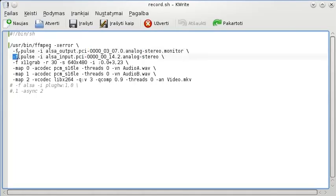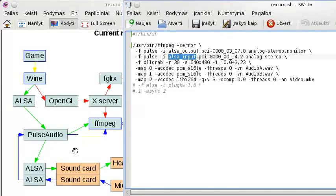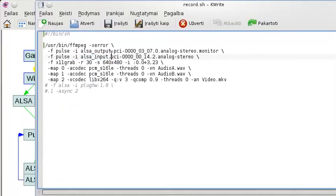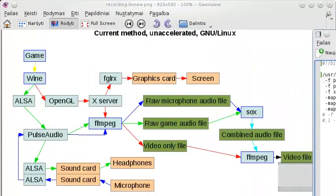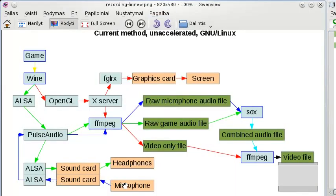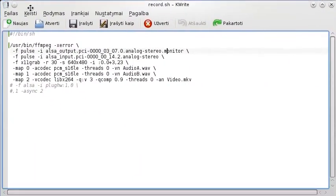Next is another -f pulse input, this time with alsa_input for the microphone stream. Again we define the sound card identifier. This time we don't need .monitor because it's already an input. Under normal circumstances without recording, the microphone goes through the sound card to ALSA to PulseAudio, which then drops it because nothing is using it - until FFMPEG asks for it when you start recording.